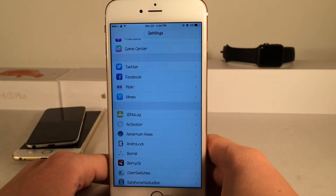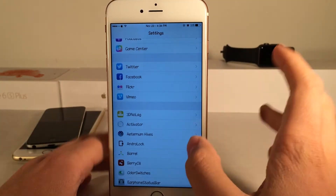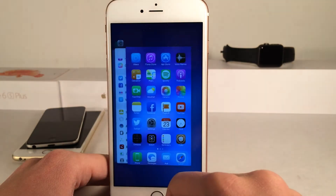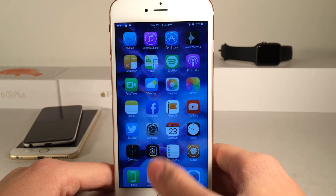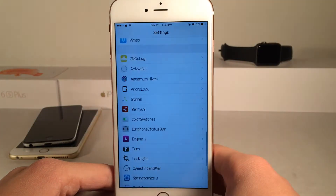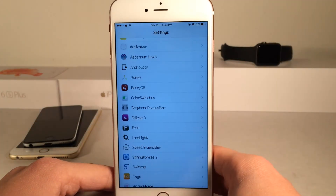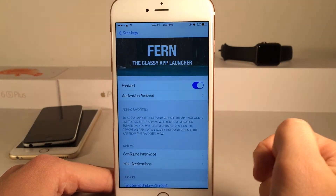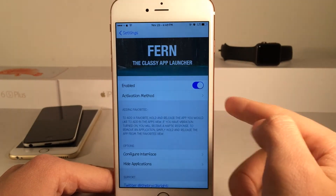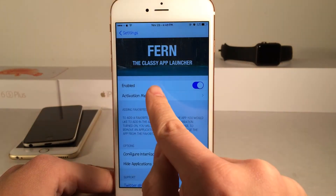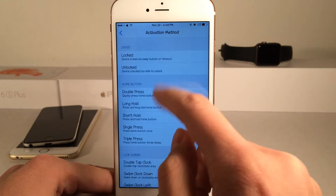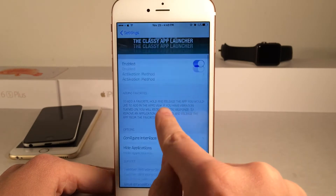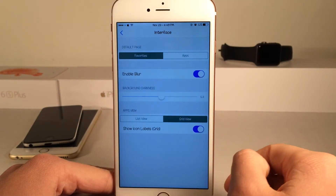It's like an alternative to the app switcher, but of course we still have the normal app switcher as you can see right here. If you head over to the settings application there will be a Fern preferences panel where you can enable or disable the tweak at the top.